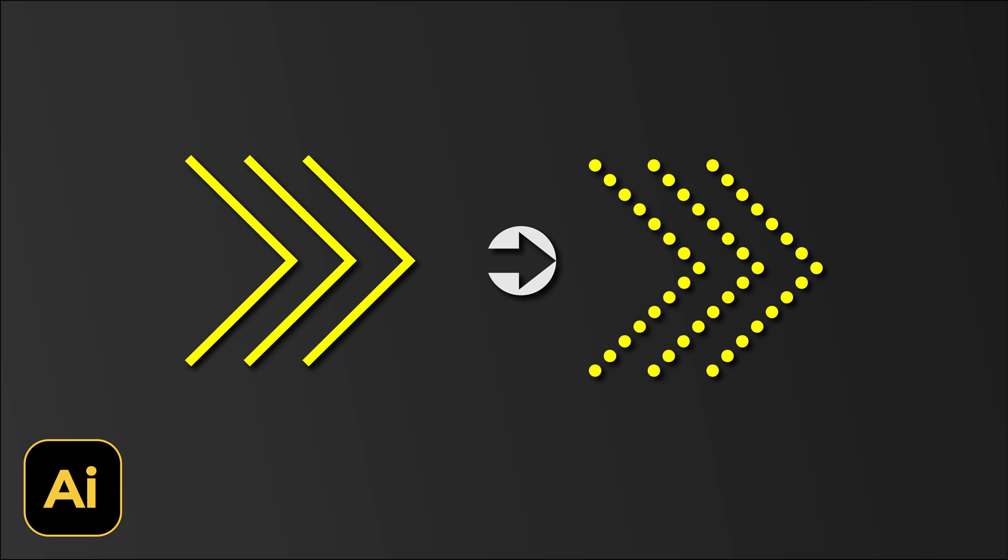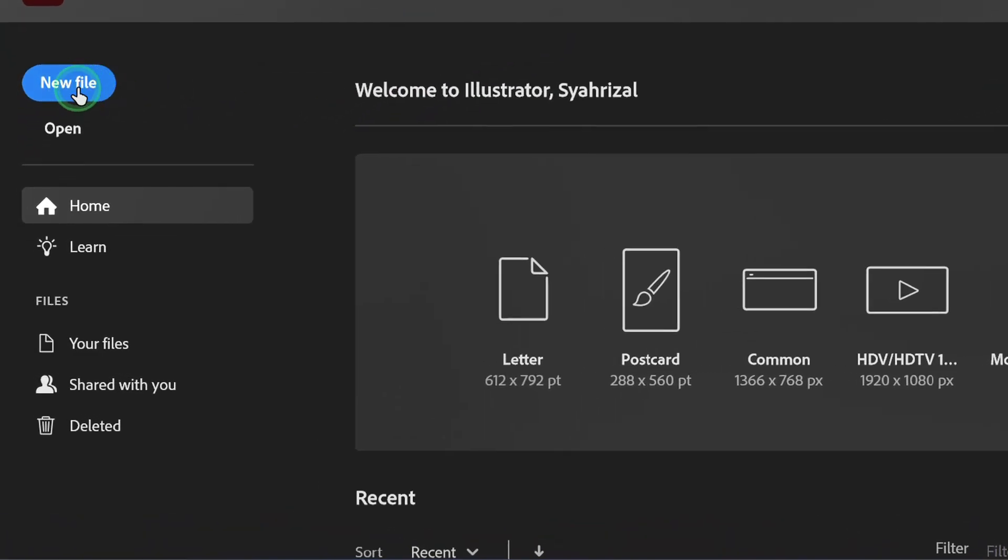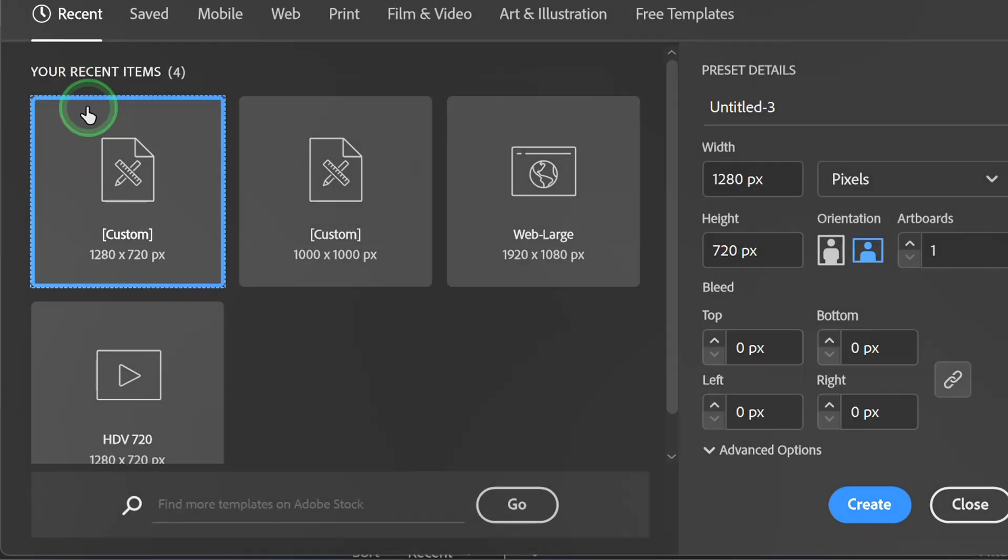Follow the steps on how to make dotted arrows like this in Illustrator. Let's start by creating a new document.